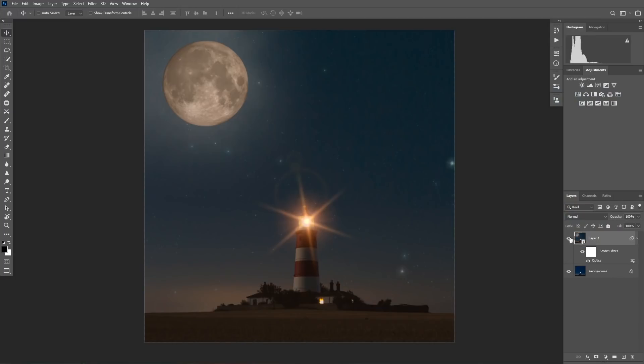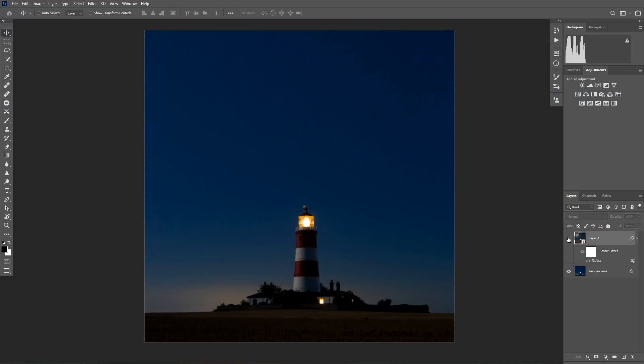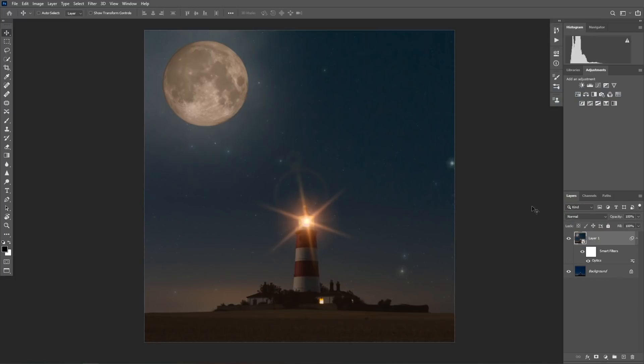And here we have it. This is before. This is after. In a matter of a couple of clicks, we have night sky, moon, lens flare. We can make the moon bigger or smaller, change it, move it. If you don't like it, you can double click on the optics and just change anything and go back to Photoshop like this.